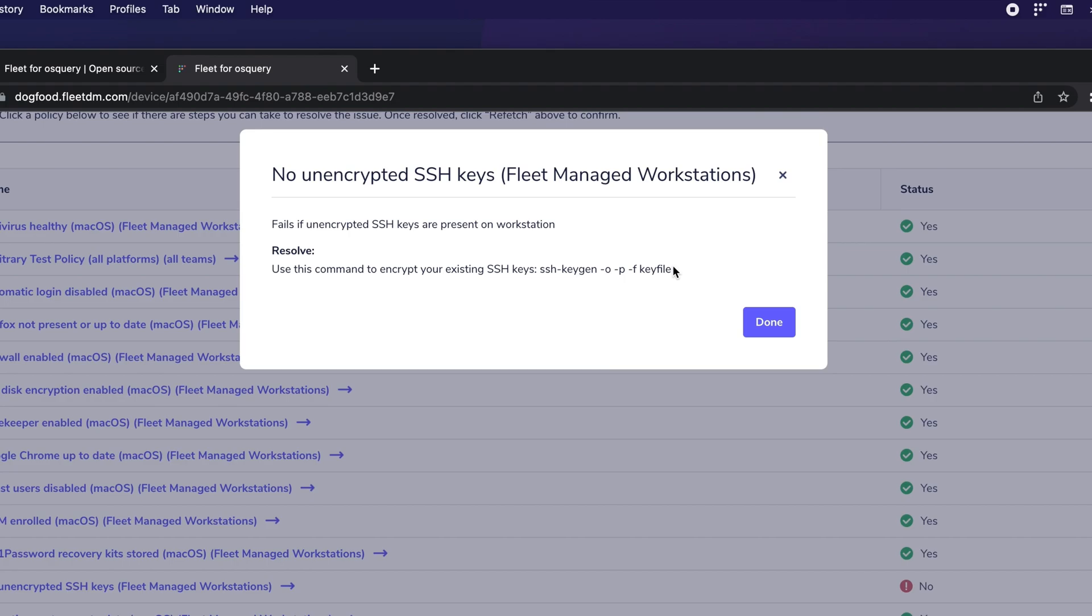So in this case, I'm just going to delete this SSH key. And I'll do that now.